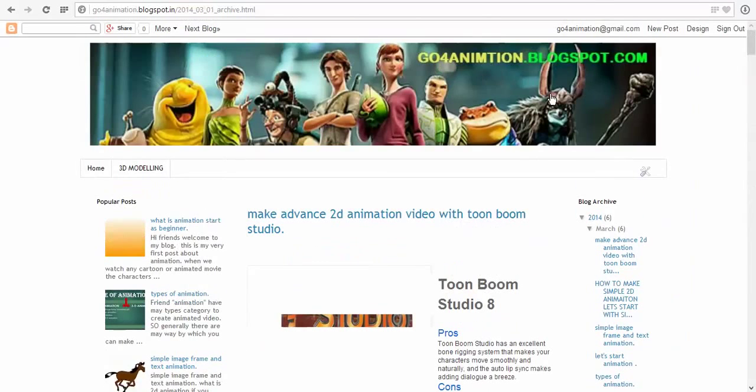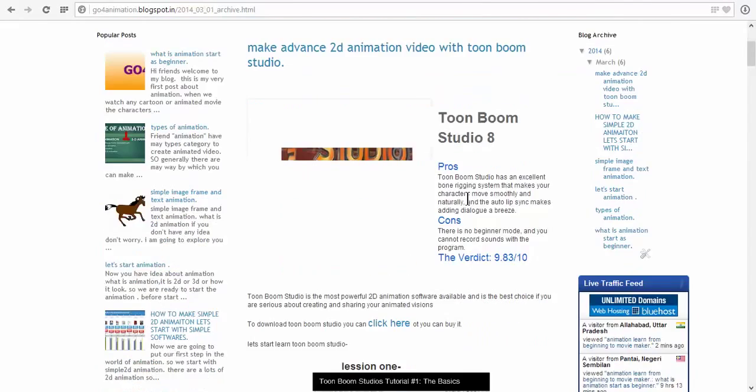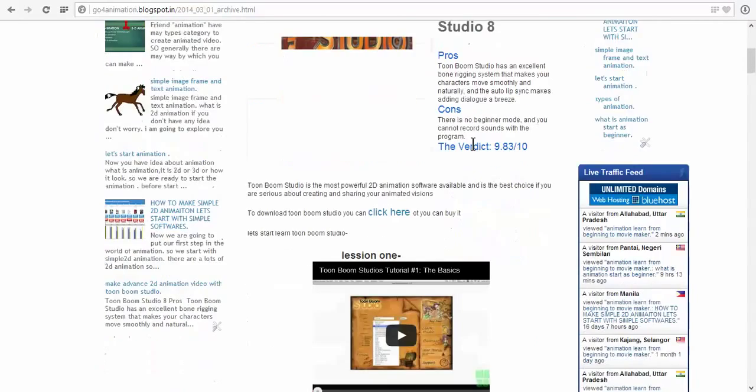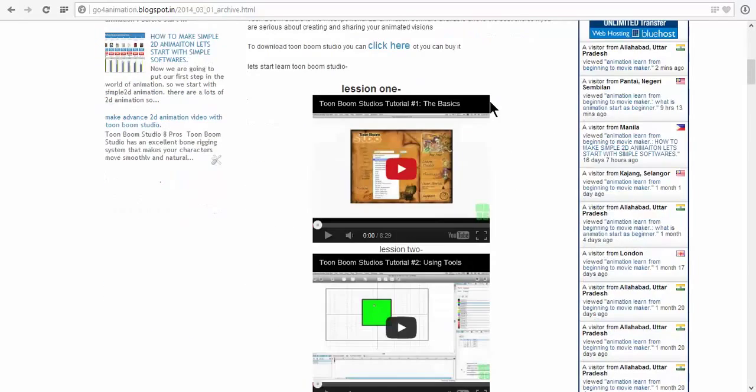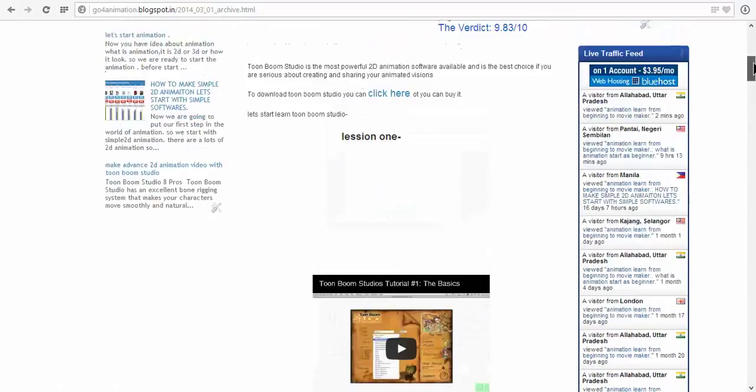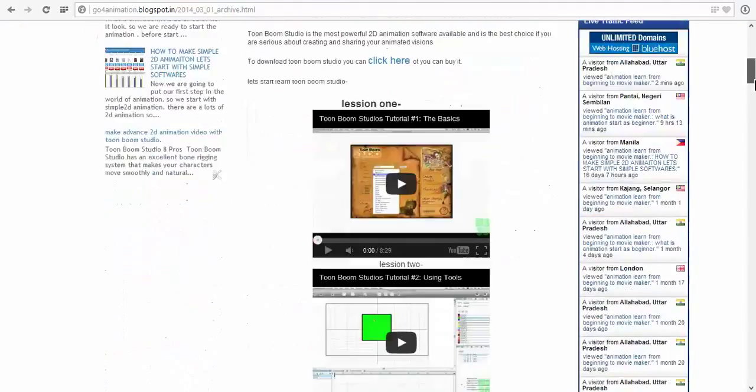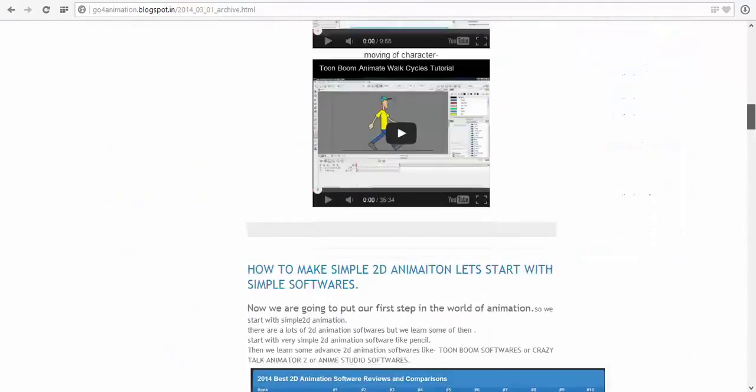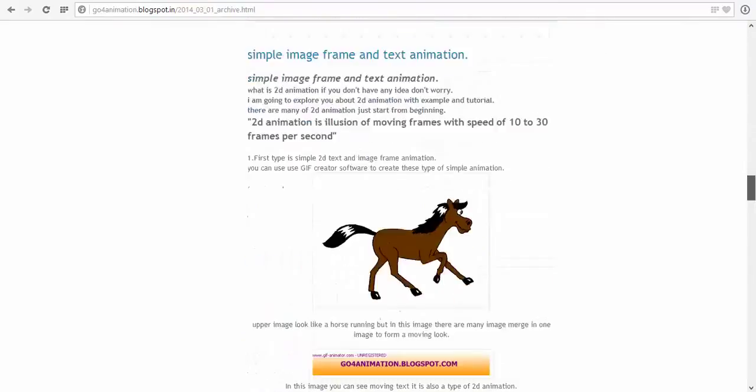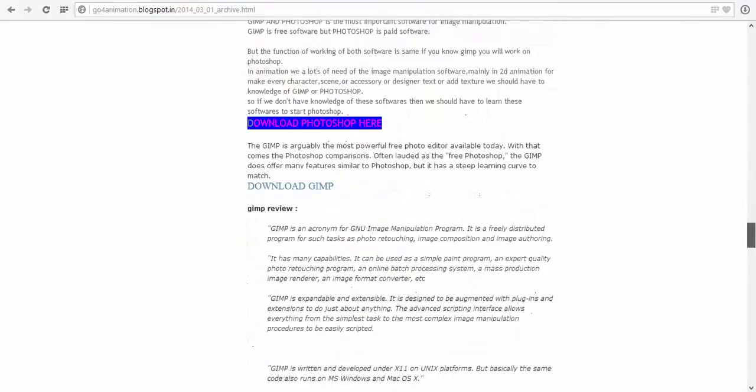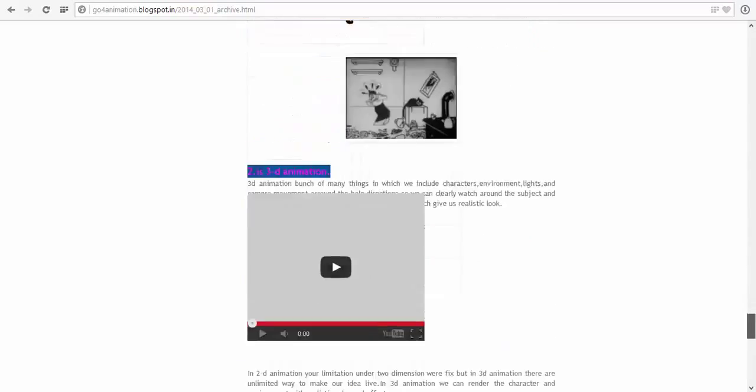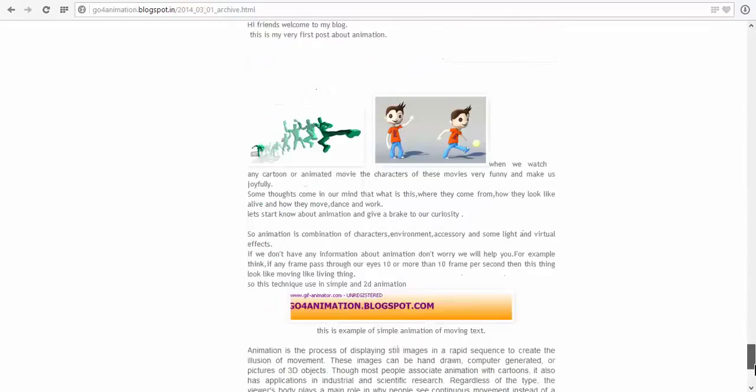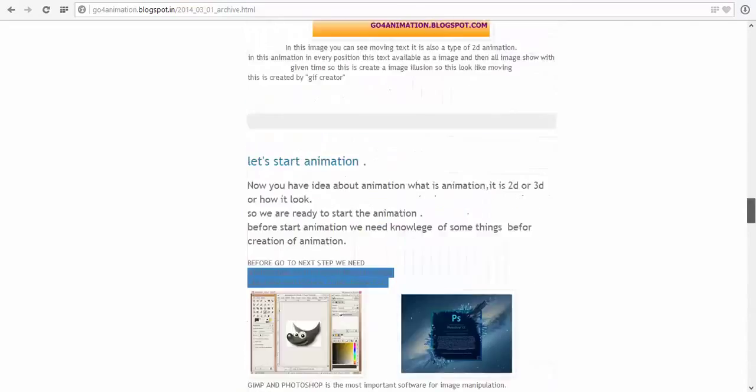In my blog there is no read more button so my full post is viewing here. I am not happy with it and we want to add a read more button.